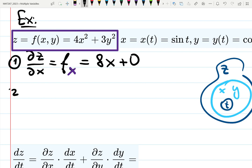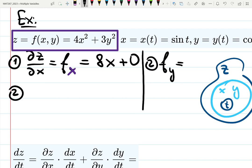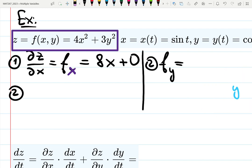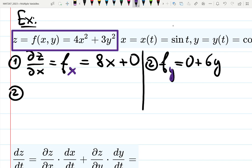Now the same idea for f partial y, or dz/dy. Erasing the Russian dolls — it's going to be zero plus 6y. Those are partial derivatives with respect to different variables in the simple case. But what if they ask us to find a derivative with respect to t?